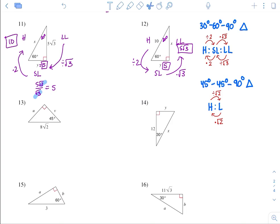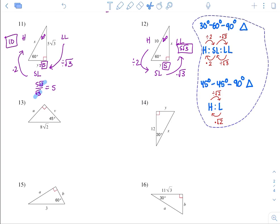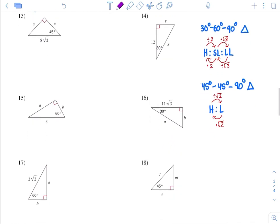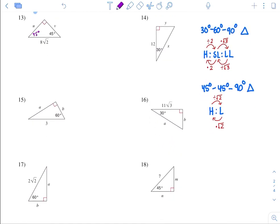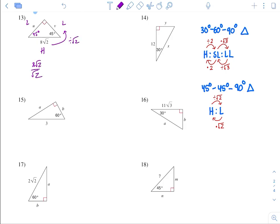Number 13, flipping back to 45-45-90. Across from the 90 is the hypotenuse, and these are the legs. We have information on the hypotenuse, so go from hypotenuse to a leg by dividing by square root of 2. 8 square root of 2 divided by square root of 2 — the square roots cancel — leaving 8. So both legs are 8.